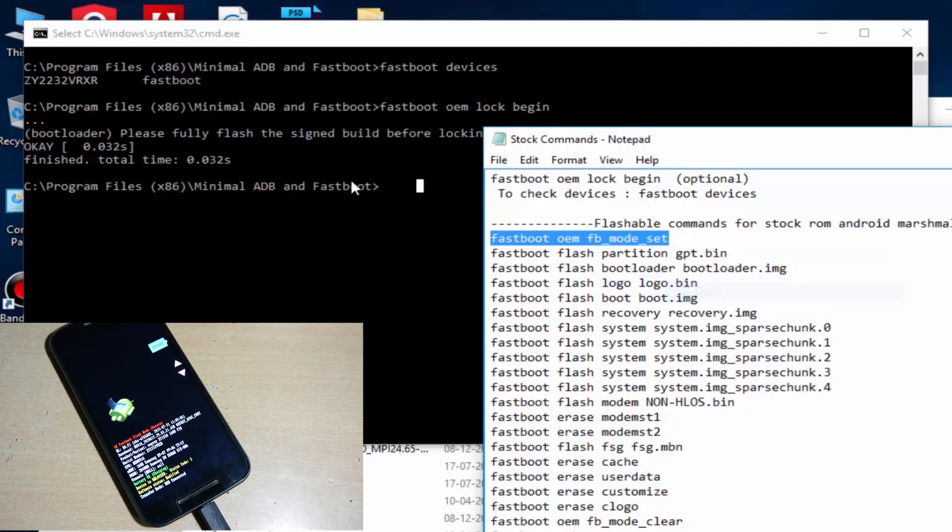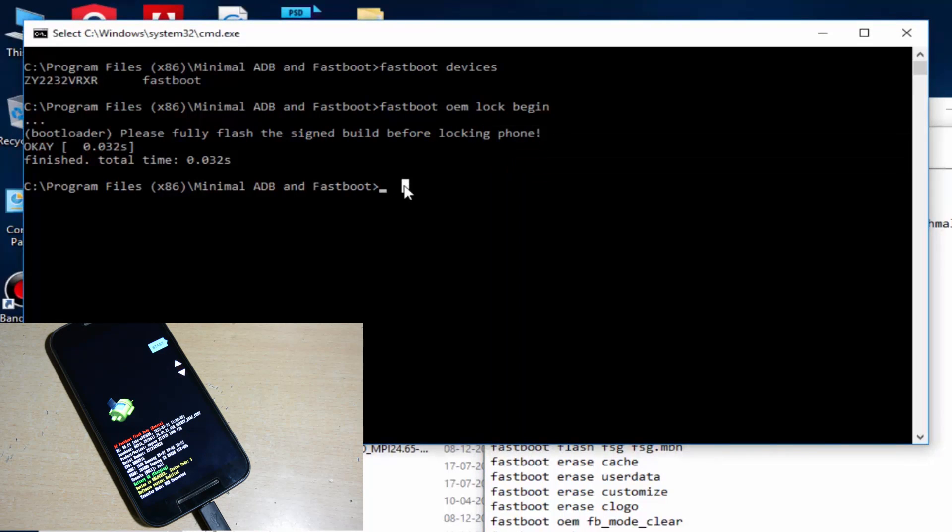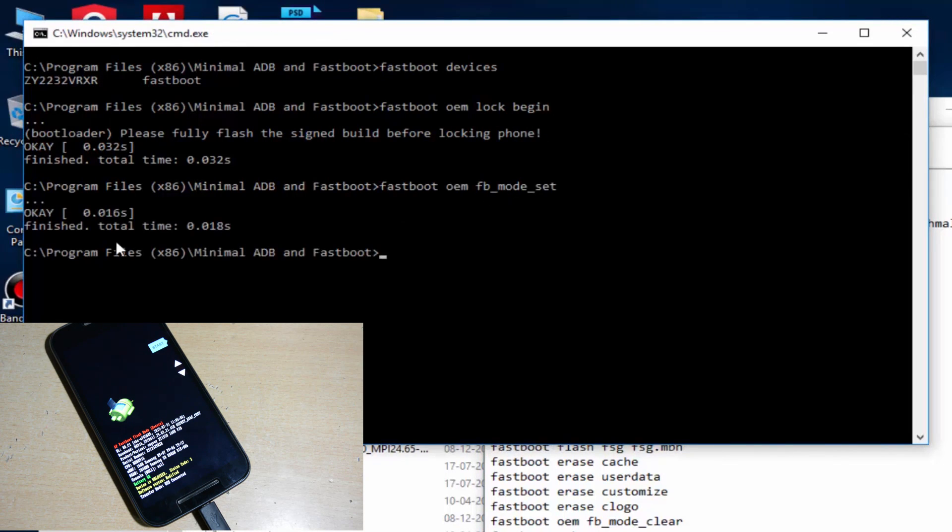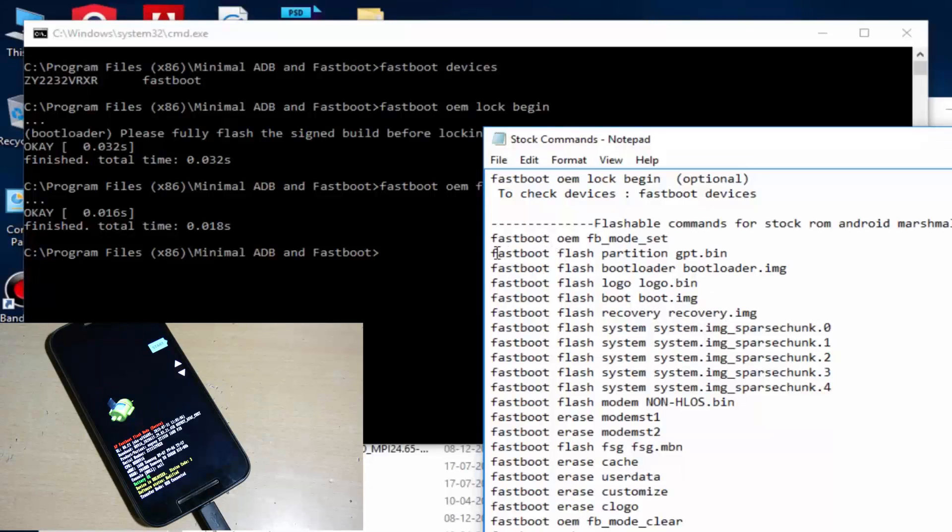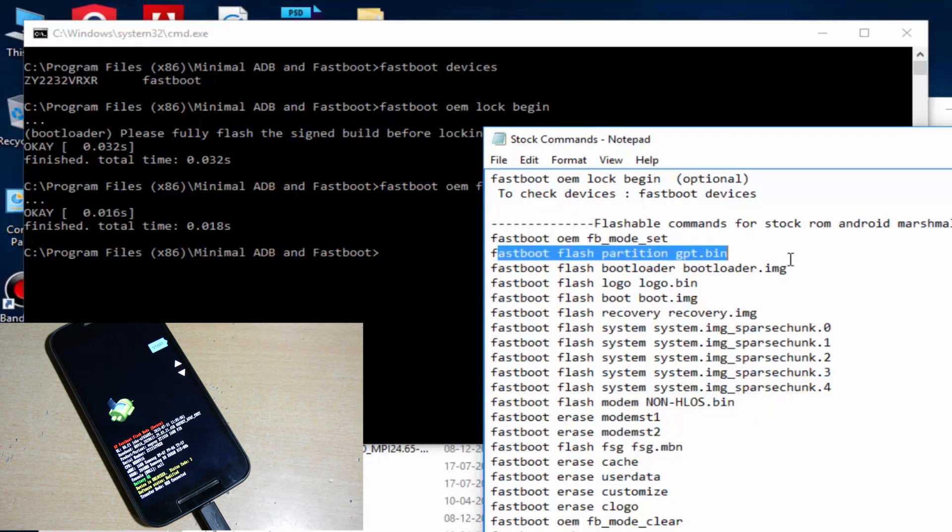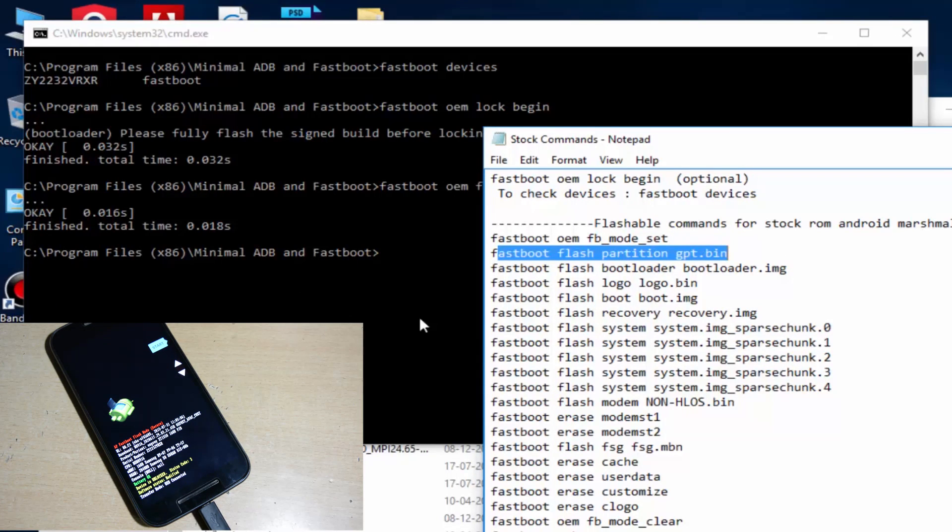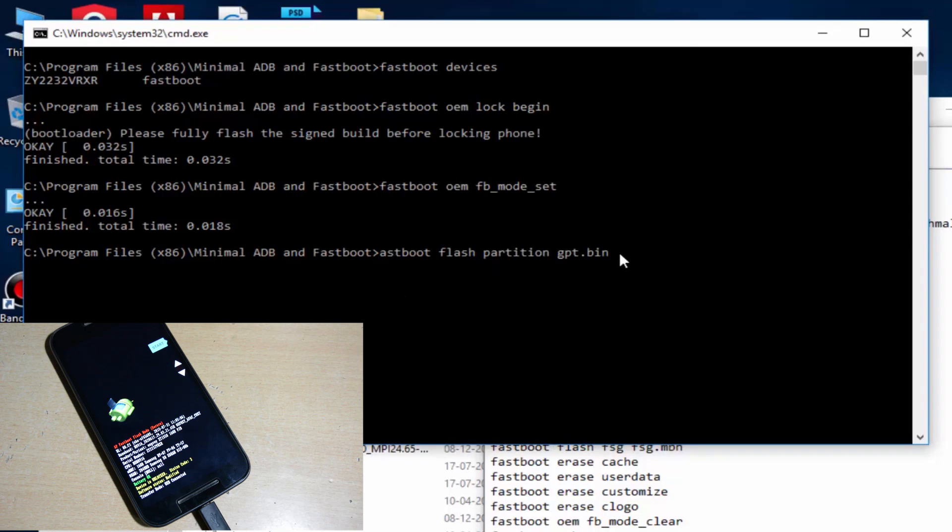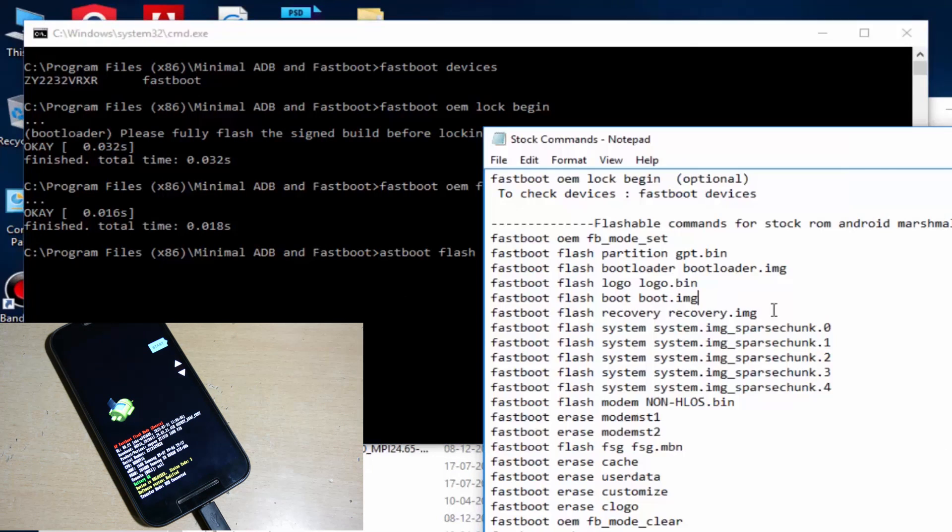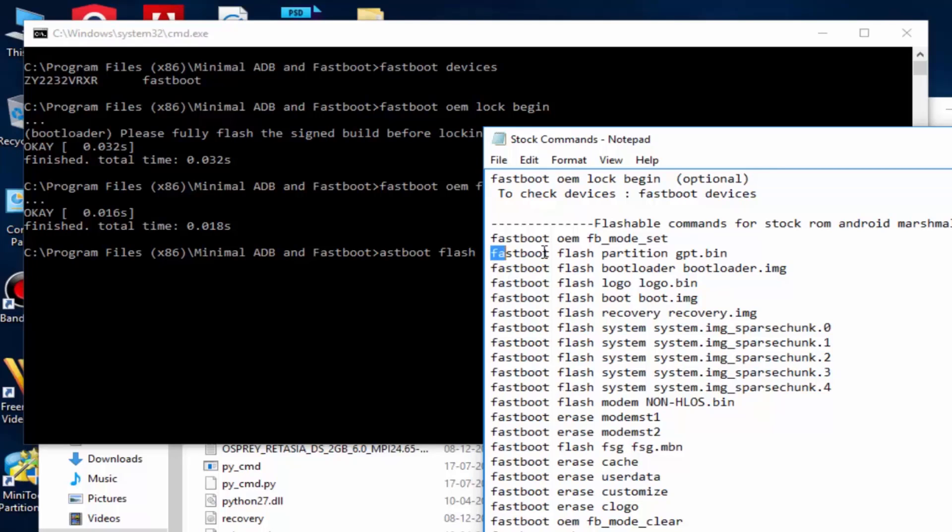Now copy the command one by one here. Hit enter after each command. Copy and paste the command in the notepad. Paste the command in the cmd and hit enter. It's a very lengthy process, so I'm just skipping this all the parts. Do it yourself.